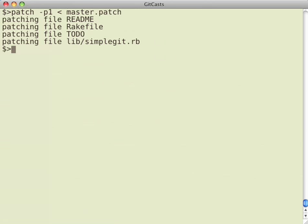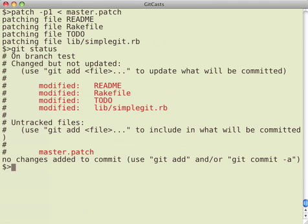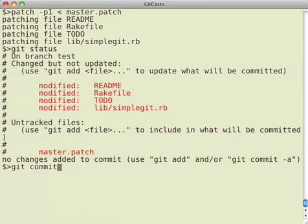And patch dash p1 and pipe in the patch file does basically the exact same thing as git apply. So it's just a unified diff that the output of git diff is just a unified diff that you can use with patch command if you wanted to.